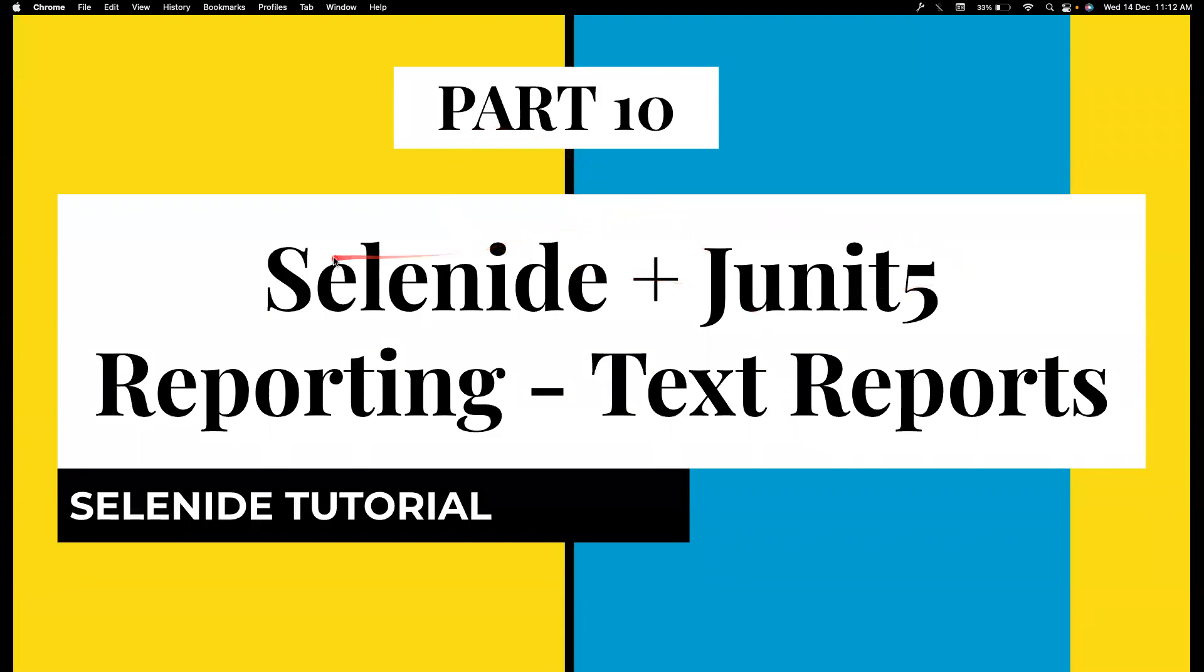Hi everyone, welcome back to my channel Testing MiniBites. I'm your friend Amuthan Sakthivel, and this is part 10 of our Selenide JUnit Framework.